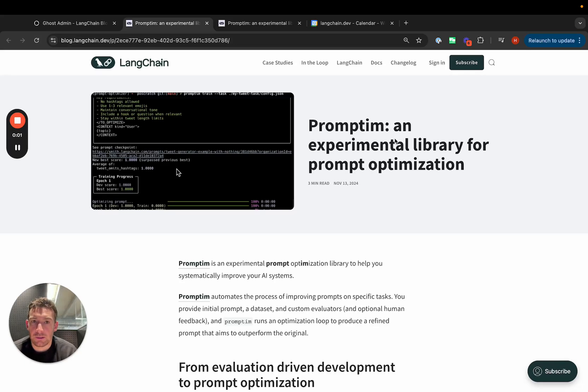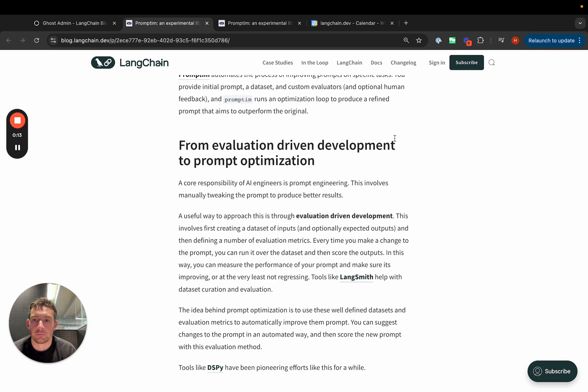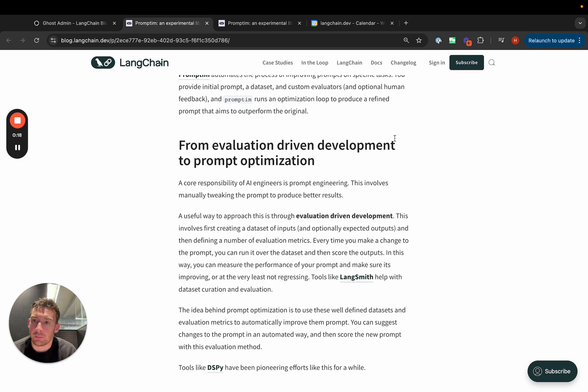Today, I'm excited to announce Promptim, an experimental library for prompt optimization. At its core, Promptim builds on top of evaluation-driven development.